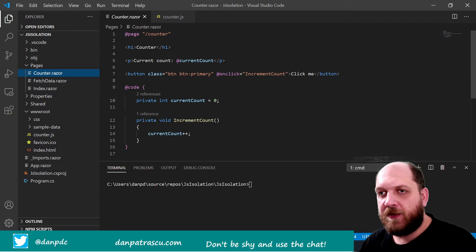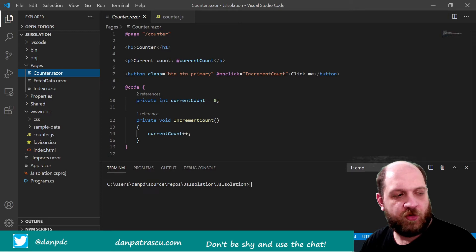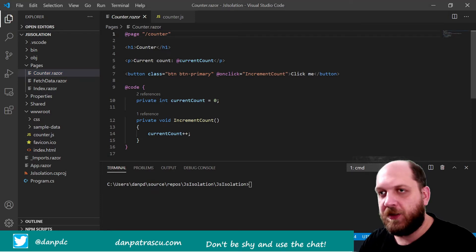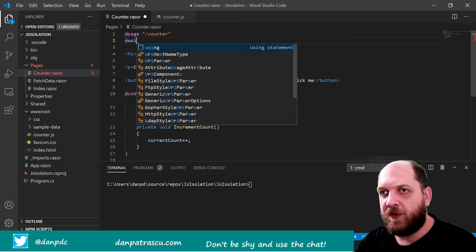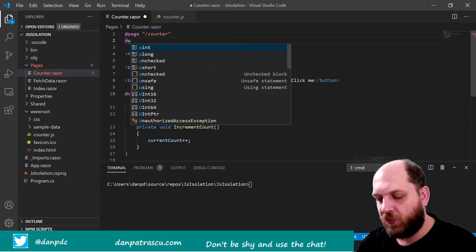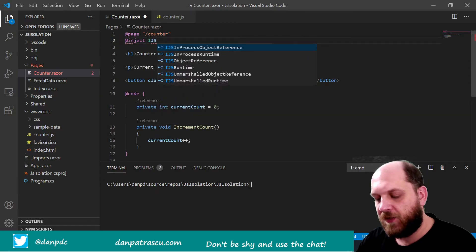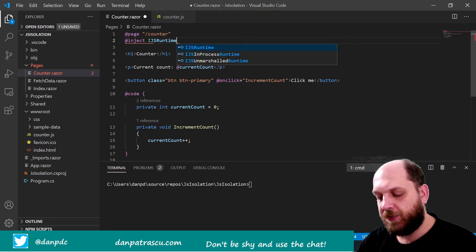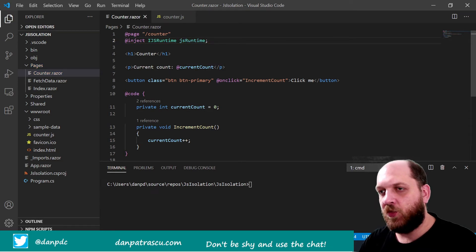Let's get to our counter component. The first important thing we need is the IJSRuntime. Let's inject this service — it's called IJSRuntime. And let's call it jsRuntime. That should be it.